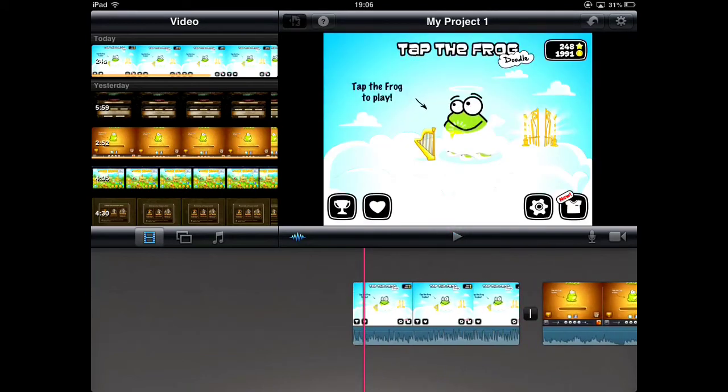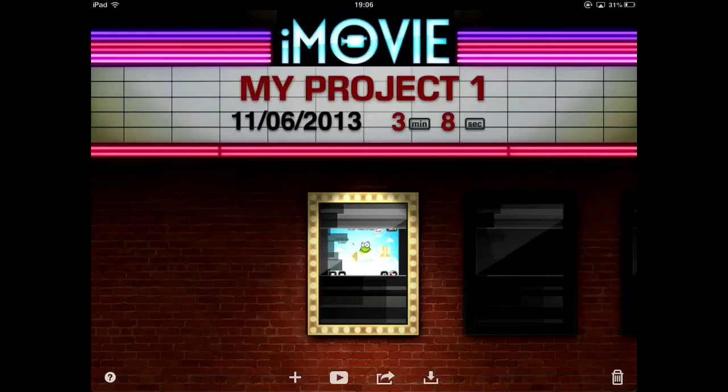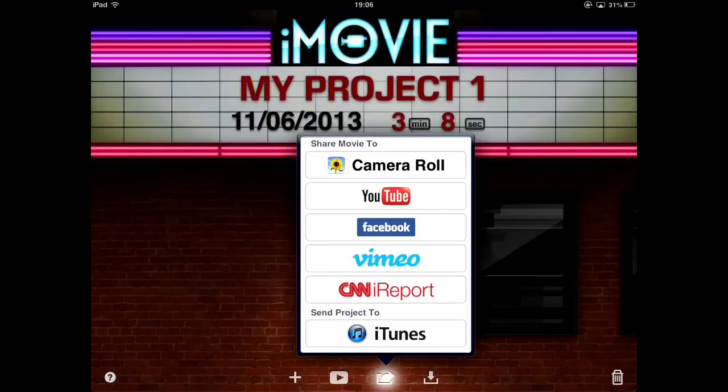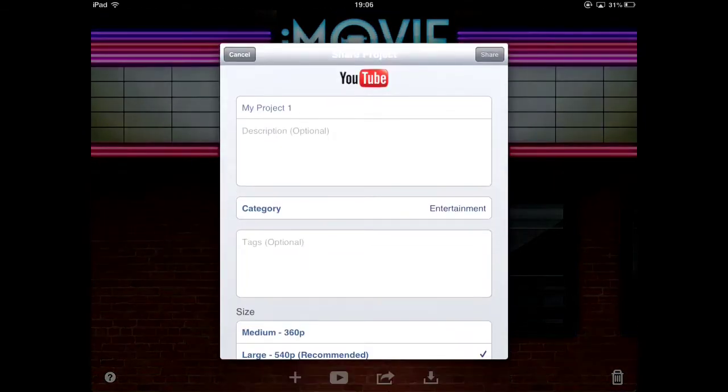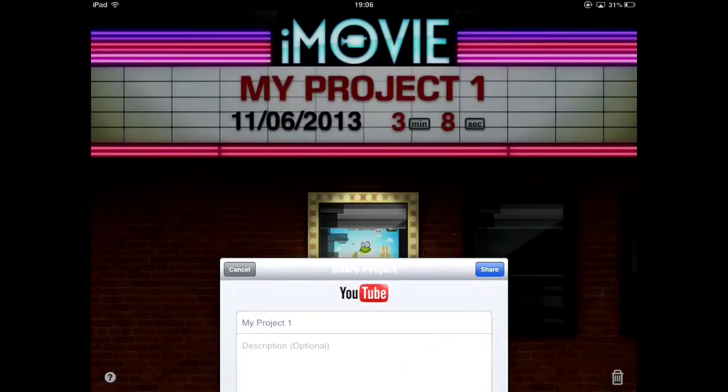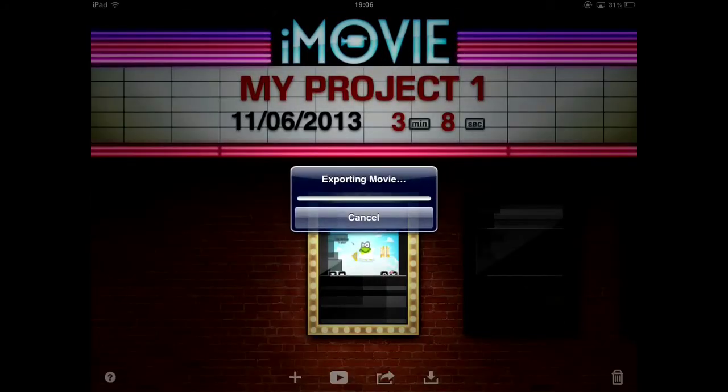But the big difference is when you then try and upload it to YouTube, you have that picture there on the iMovie page. When you try and upload it, hey presto, it works.